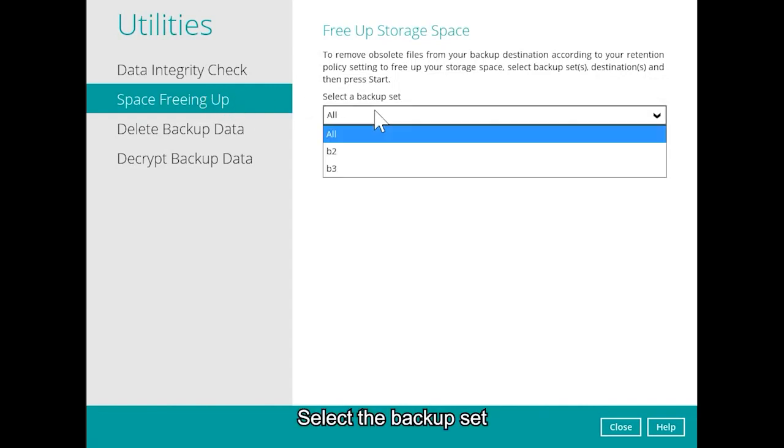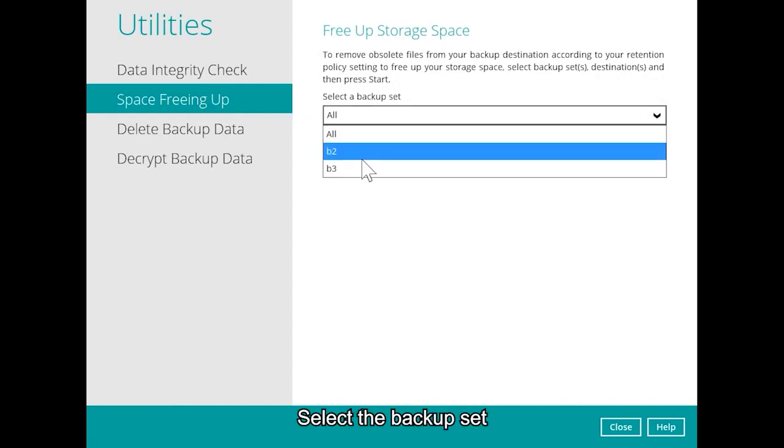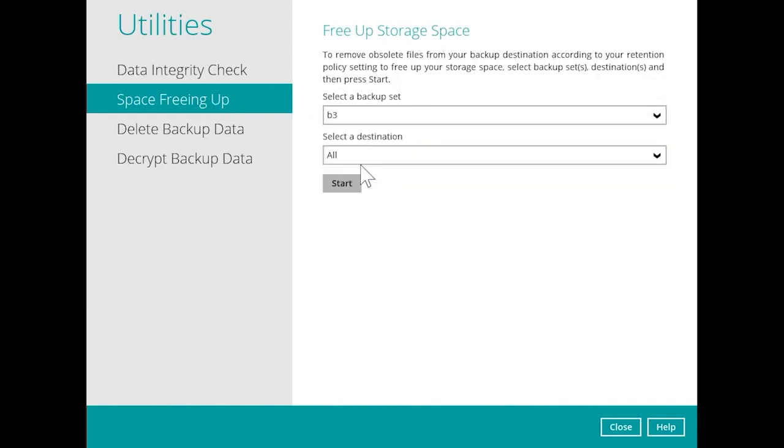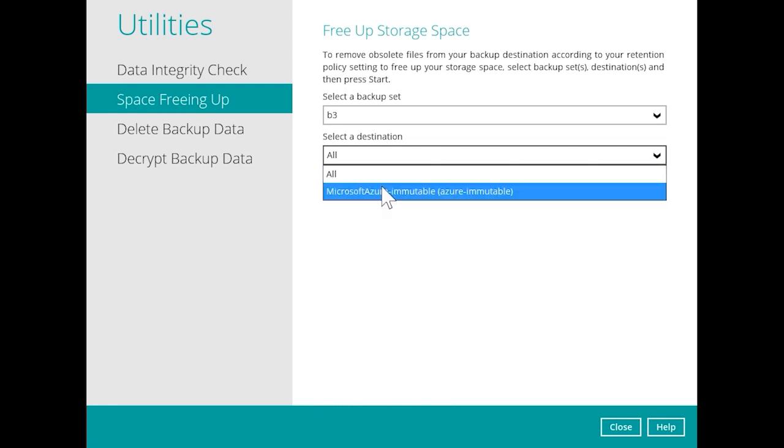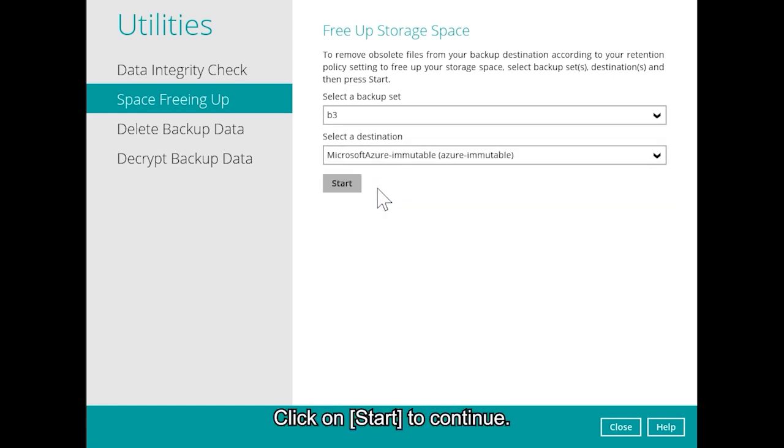Select the backup set and the destination. Click on Start to continue.